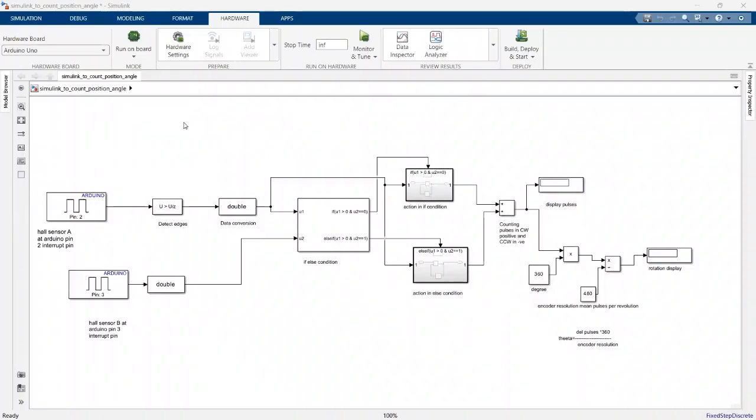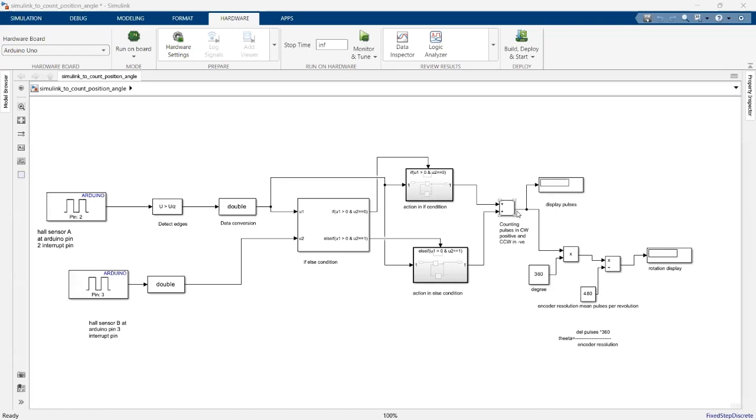This is the same model as before, but I've added some steps to calculate the angle using the pulses. Here is the formula for calculating theta using pulse input. How does it work? Pulses coming from the addition block are multiplied by 360. This is the product of 360 divided by the encoder resolution.